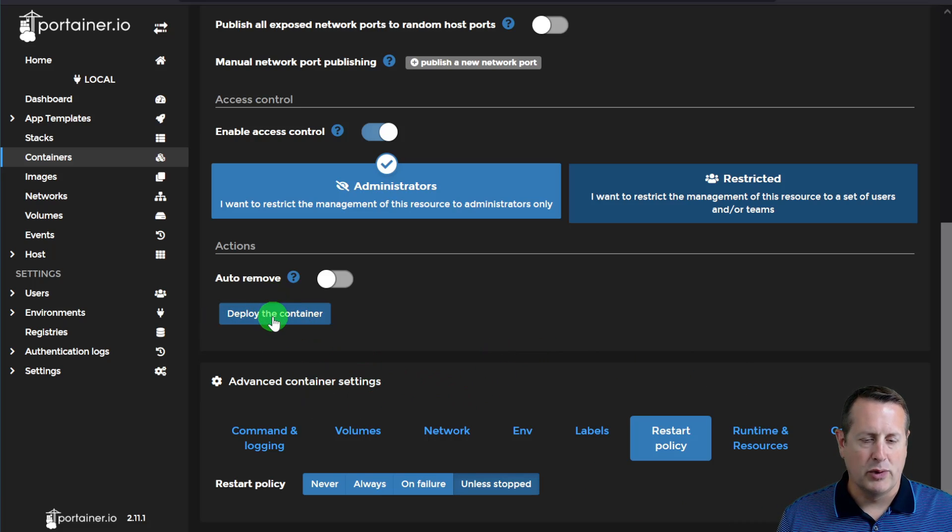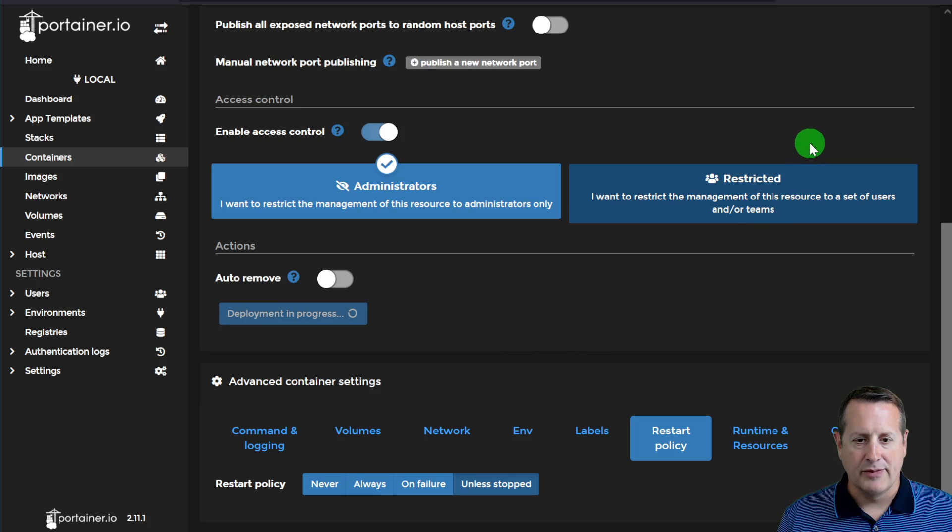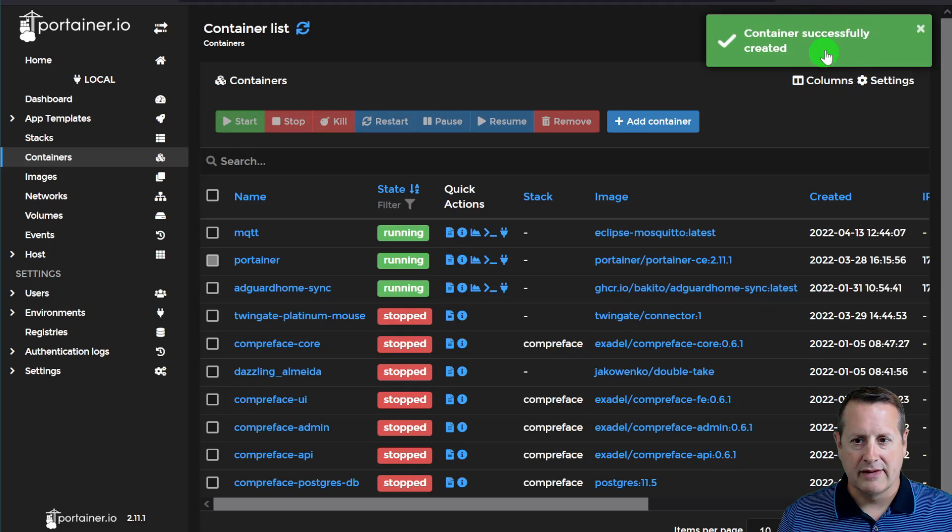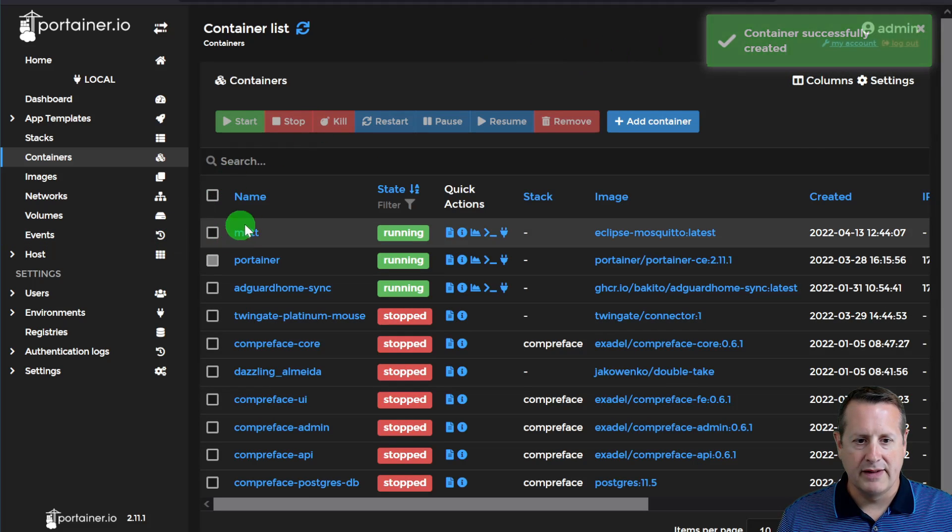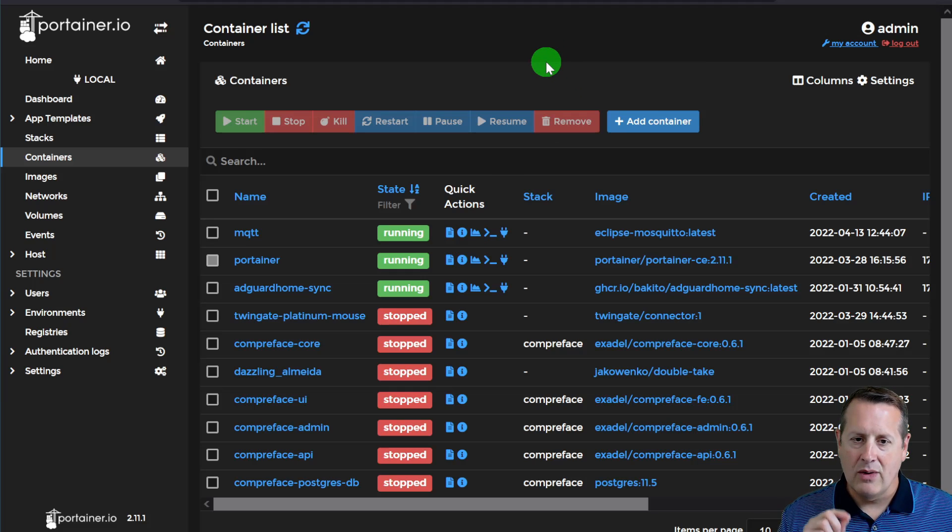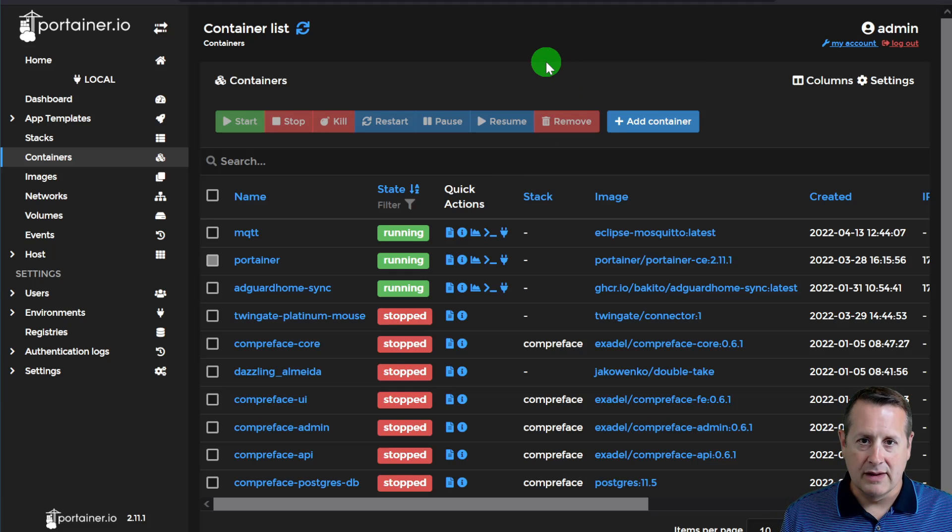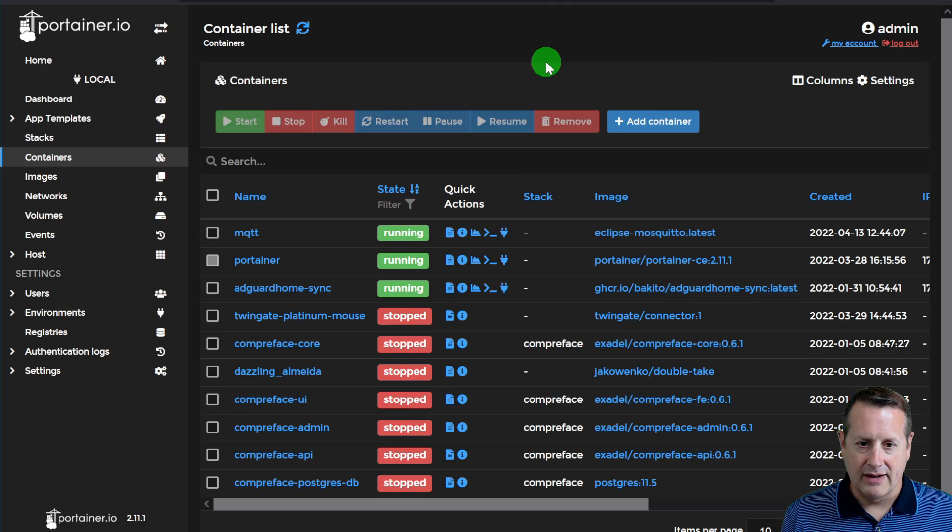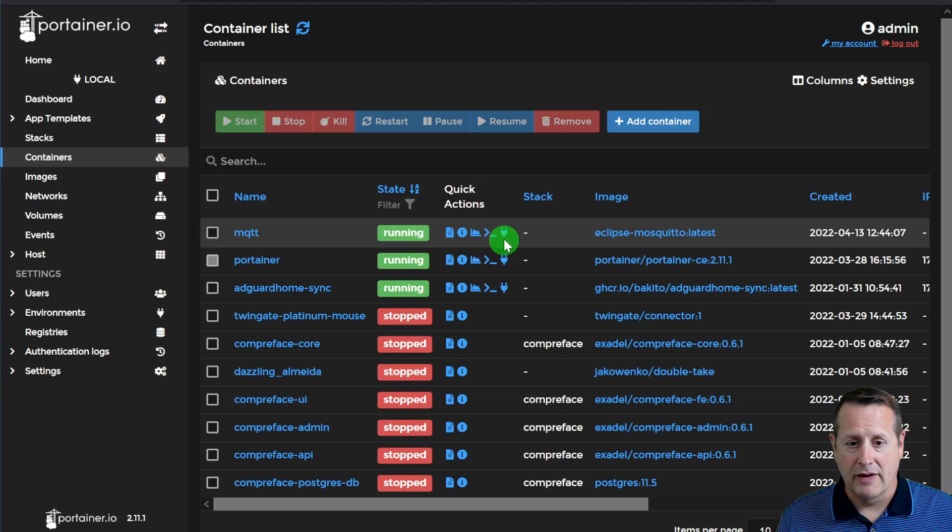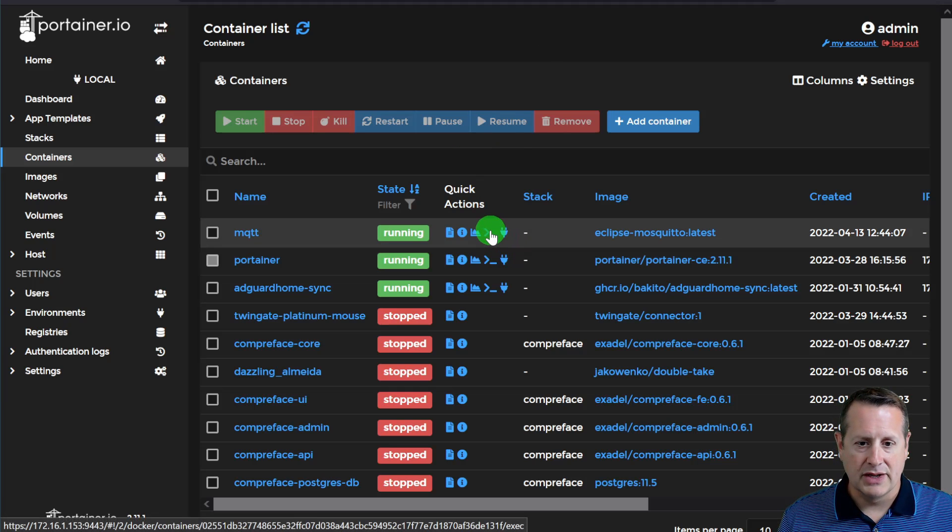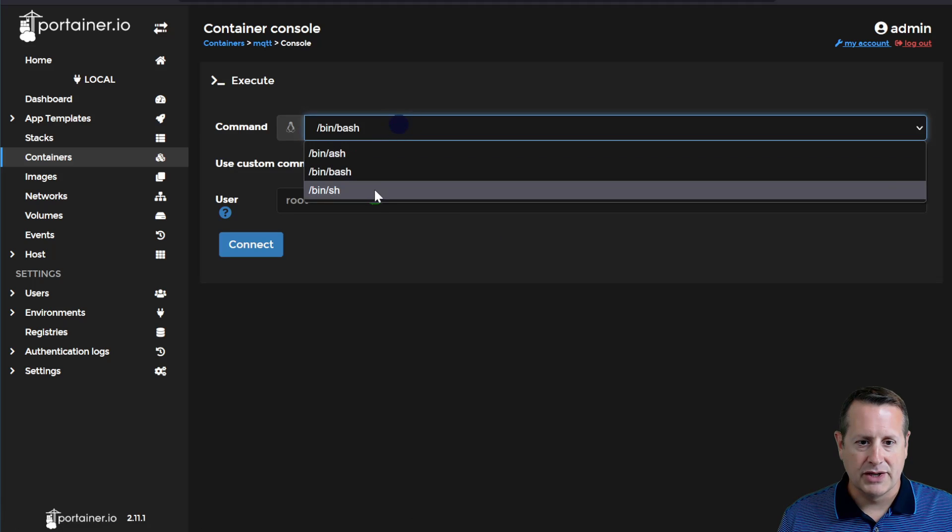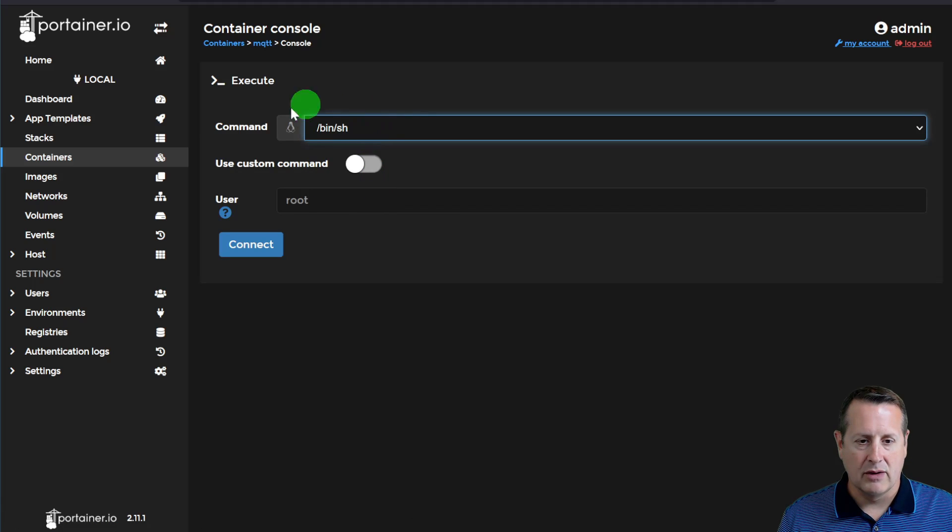Then you just click on this deploy container button. And you should have a nice, pretty green, successfully created box up here. And we see that it is running. So we have now created volumes. We've installed the container. And we've started up and running in specific mode. What I want to show you first, actually, is I want to show you the console access here. I want to show you what it's doing.